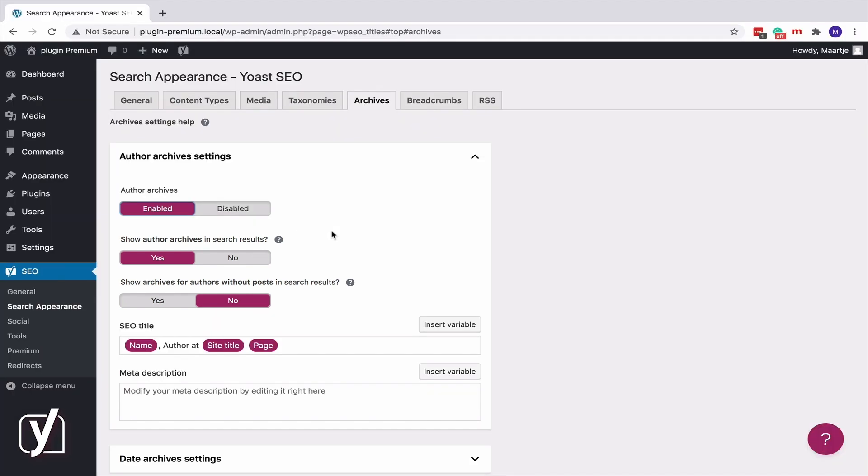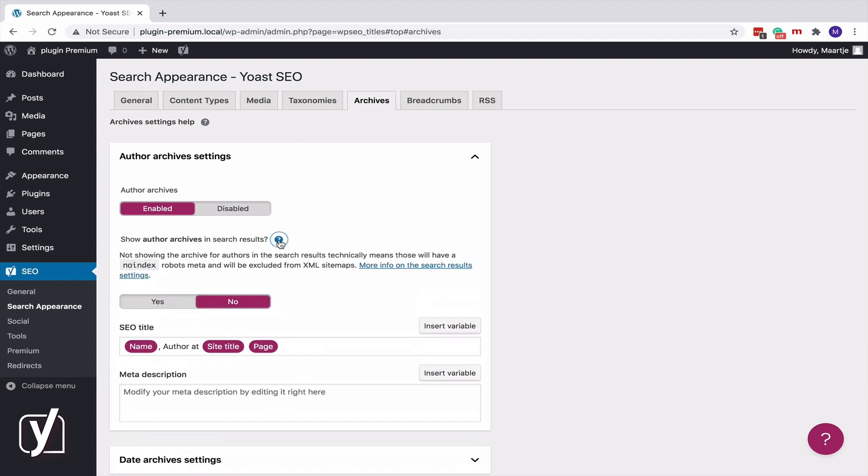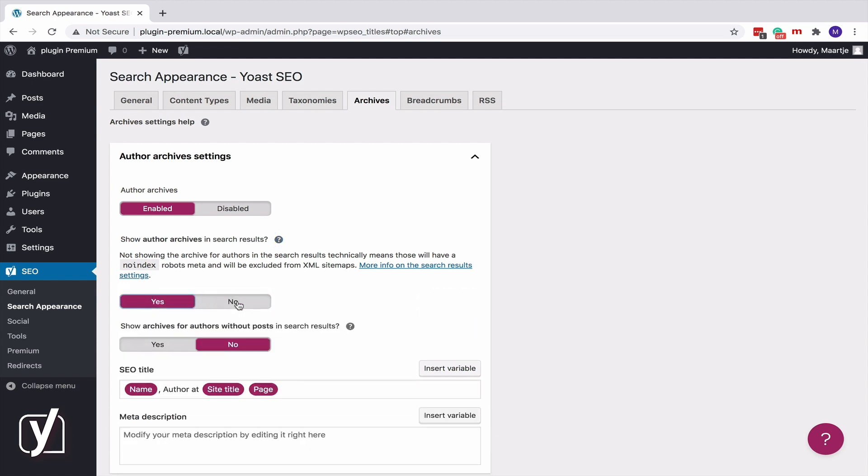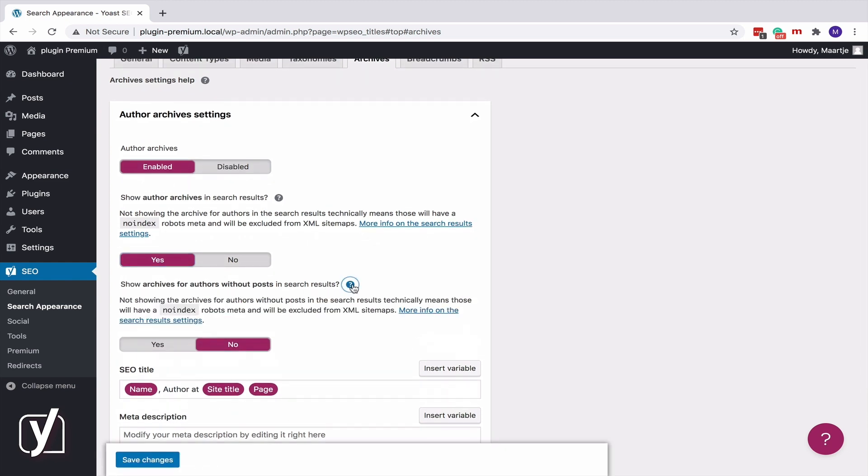Switch the second toggle to No if you don't want to show your author archives in the search results. Yoast SEO will then add a Noindex robots meta tag.